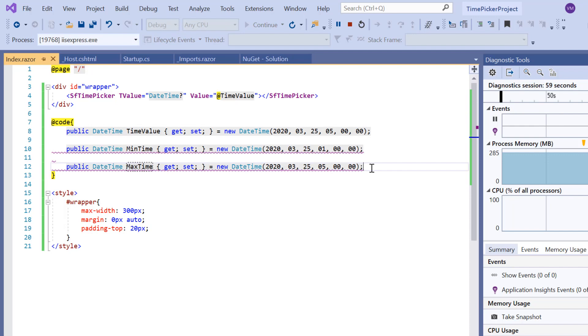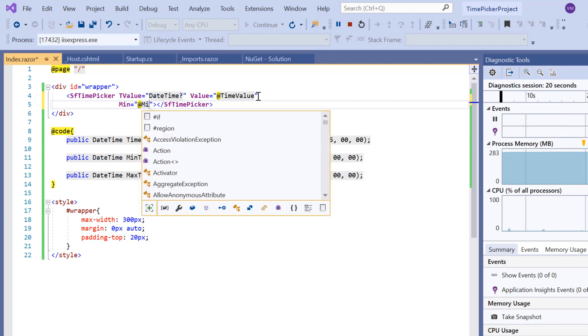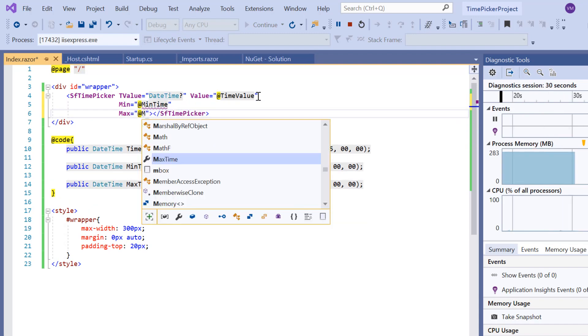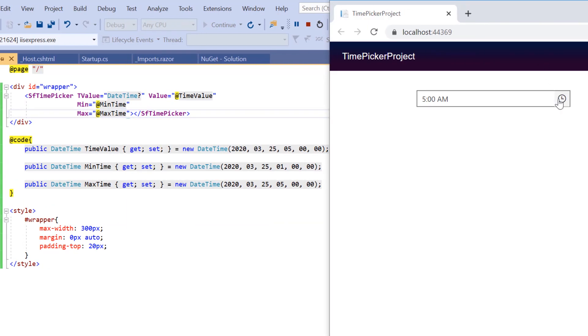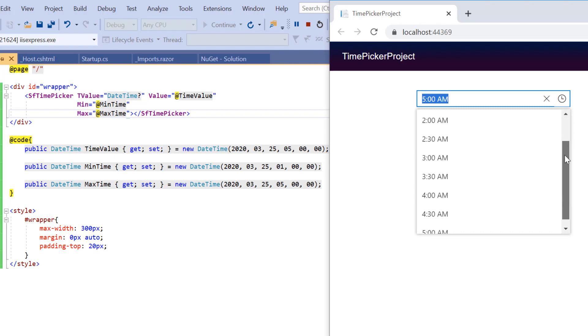Now I will assign these MinTime and MaxTime values to the corresponding Min and Max properties. See the output—I can only select a time between 1 AM and 5 AM.